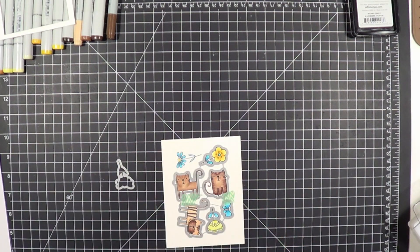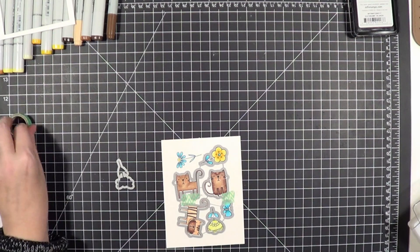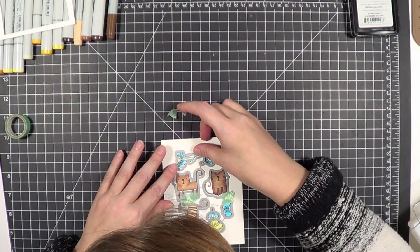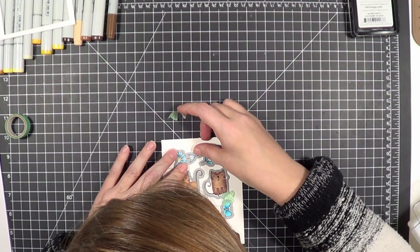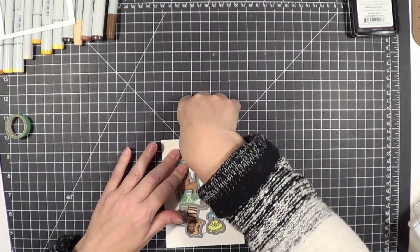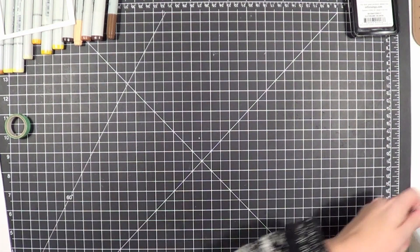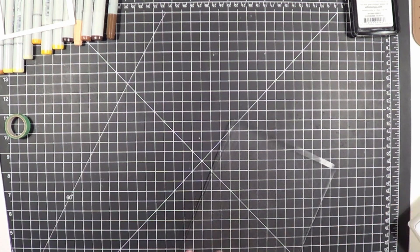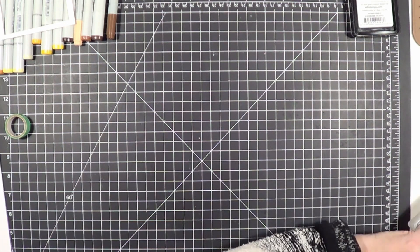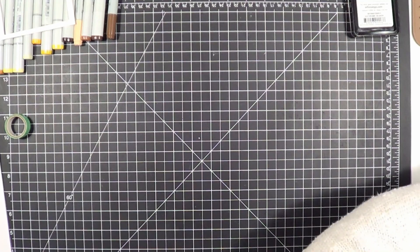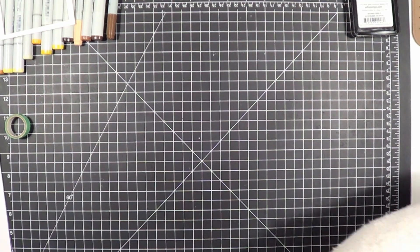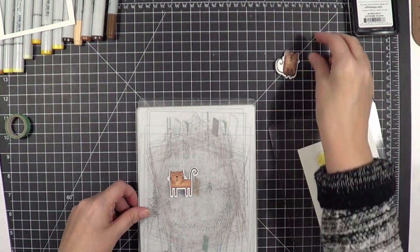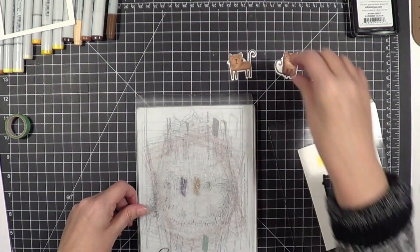I taped it down and ran it through my die-cut machine. Then I decided I really wanted to make sure this was a layered card and I wanted my images to have some depth. I didn't want it just flat down and I wanted to use absolutely all the stamped and colored images I had.